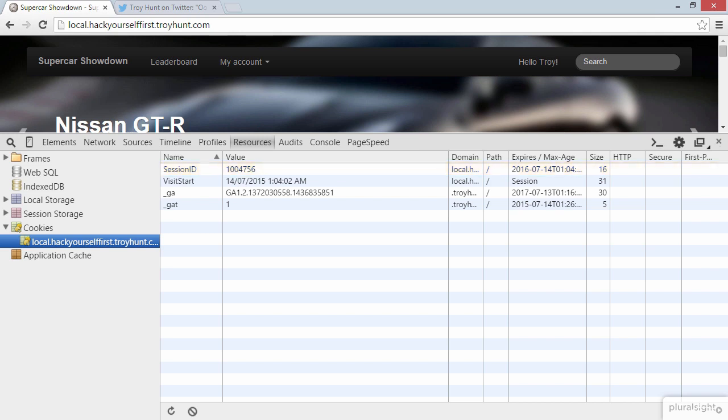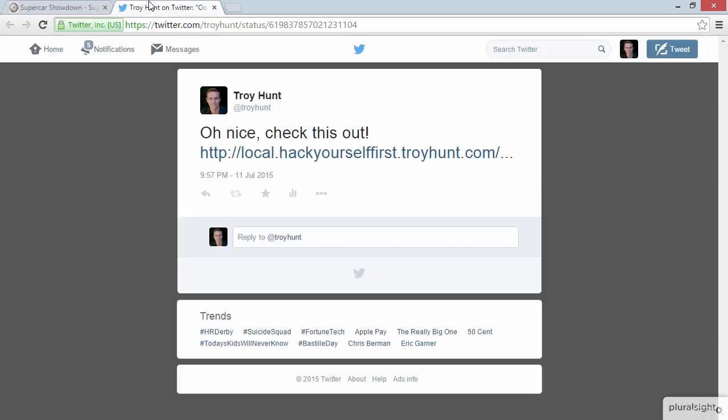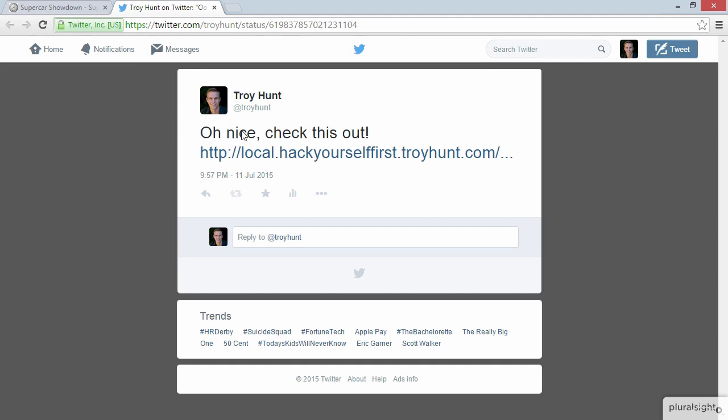Now what we're going to see here is a reflected cross-site scripting attack. Let me show you the execution of the attack and then I'll talk through how it actually works. What normally happens with the reflected XSS attack is a malicious link is socialized by the attacker. Now it just so happens that I've got a tweet over here on another tab, and this tweet does look kind of intriguing. Troy is saying, oh nice, check this out. It must be something interesting. Now the link looks okay. It's to a site that I know and trust, local.hackyourselffirst.troyhunt.com. Yes, there is something off the end of this link, but all we can see is the three little ellipses there. So we really can't see what the actual URL is. Let's click on it and see what happens.